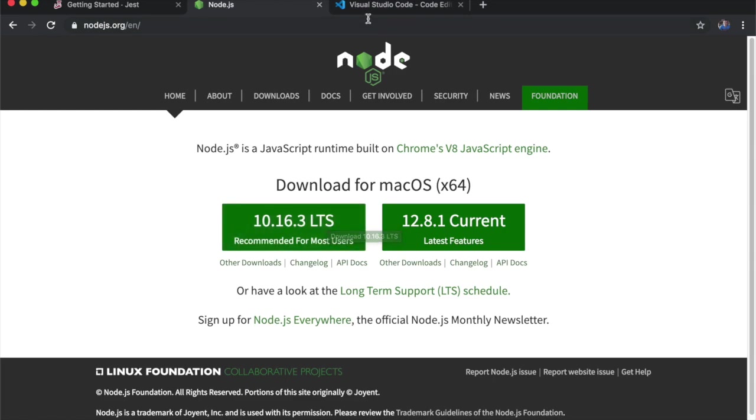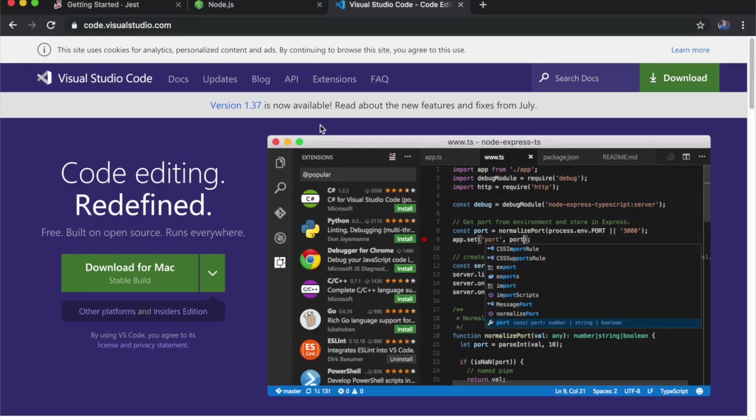I'll also be using Visual Studio Code for this course. It's not mandatory, but I recommend you download and install it so we stay on the same page.